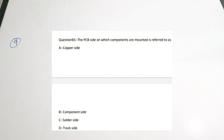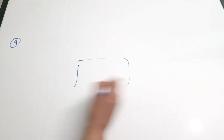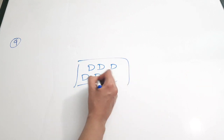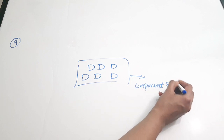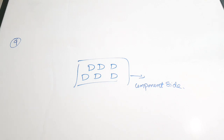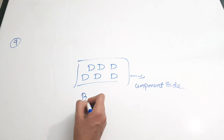Ninth question: the PCB side on which components are mounted is referred to as dash. Options: A) copper side, B) component side, C) solder side, D) track side. On one side of the PCB components are connected, and on the opposite side there are copper linings and spaces for soldering. The surface where components are connected is called the component side. Correct answer is option B.